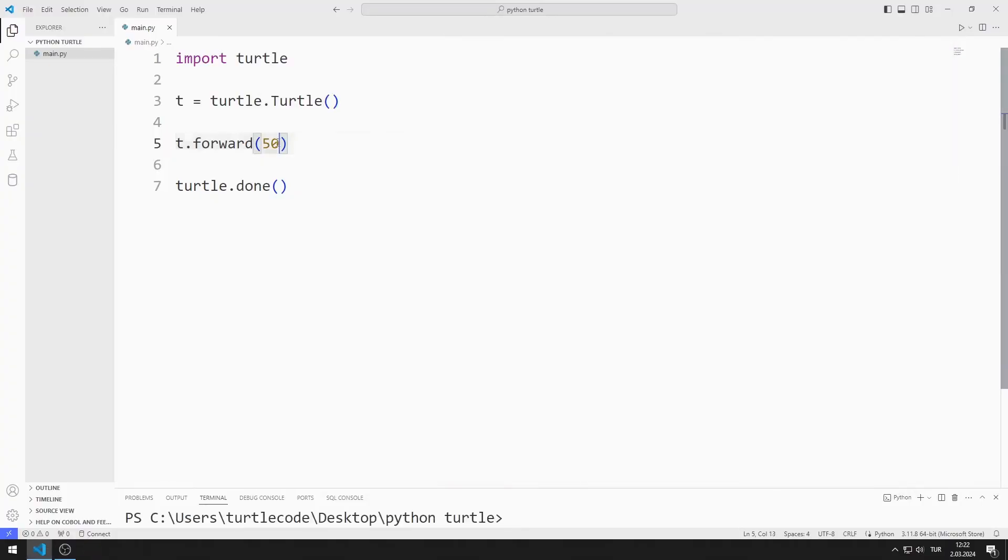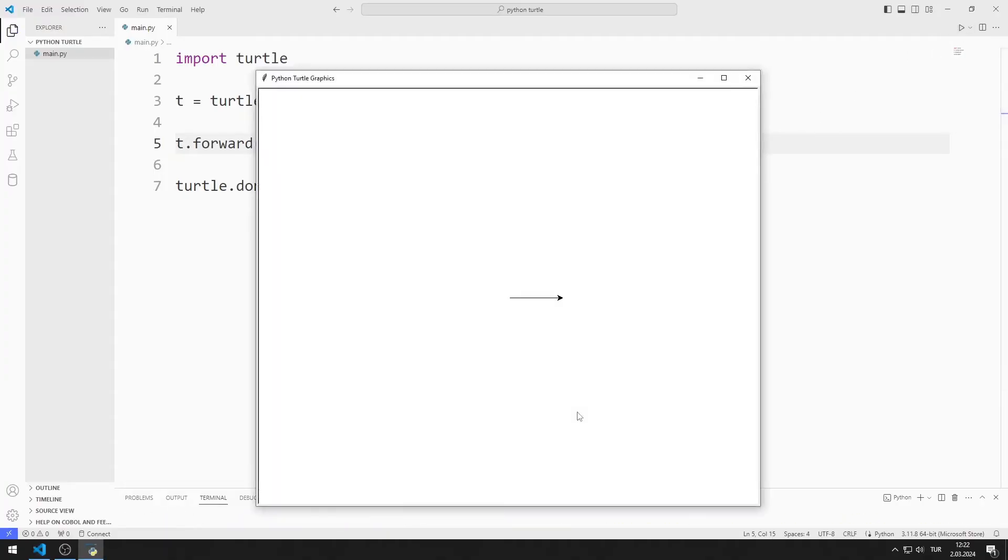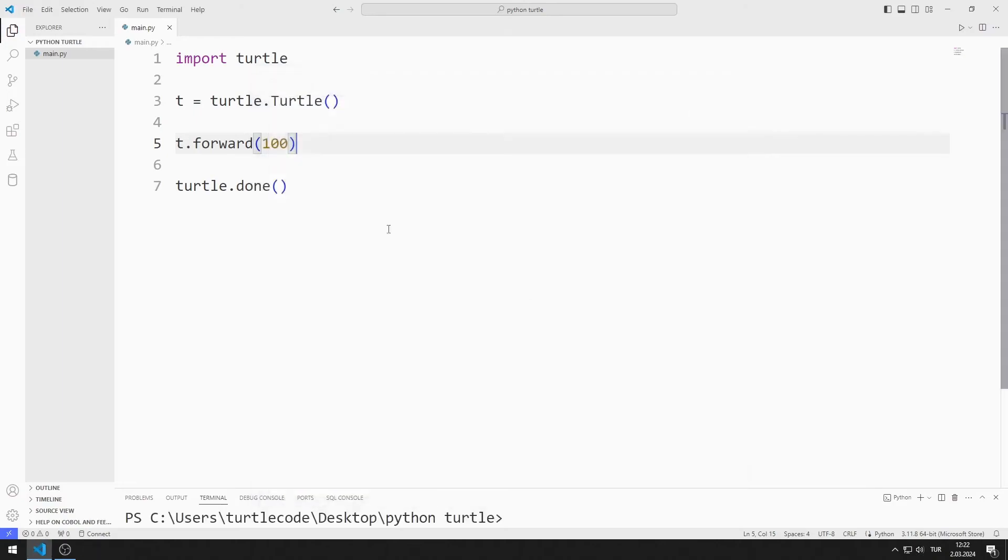Now I send the value 100 instead of 50 to the function. The turtle object moves forward 100 units.